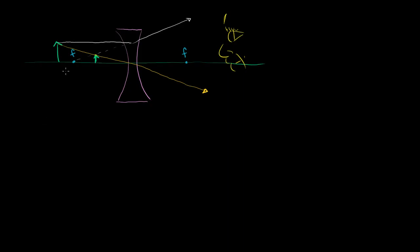So what you're actually going to see is a virtual image of the object that is not inverted. It's going to be smaller and look like it's closer to the lens than it really is.